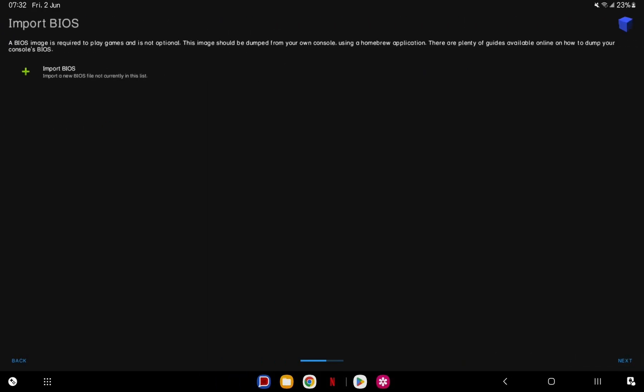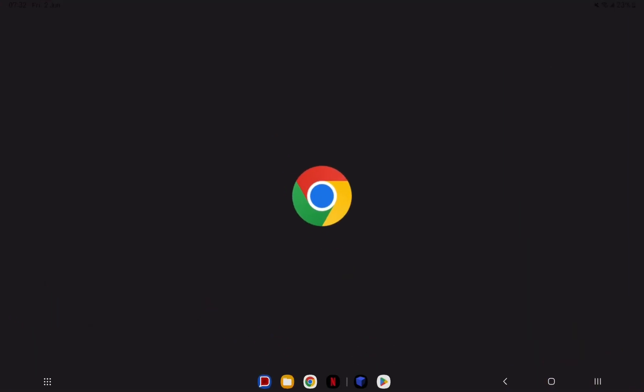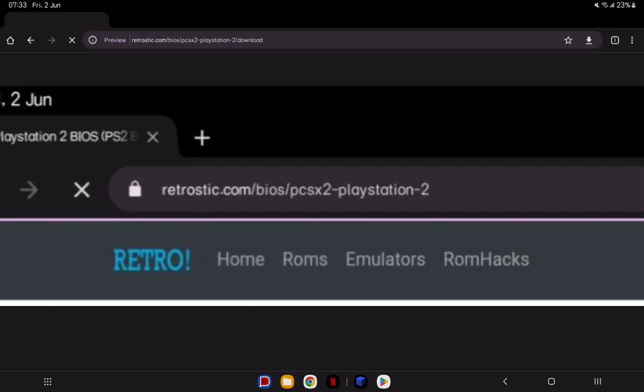Here, we need to import BIOS for our emulator. Obviously, I can't share its link in the description, but you can visit this website to download.